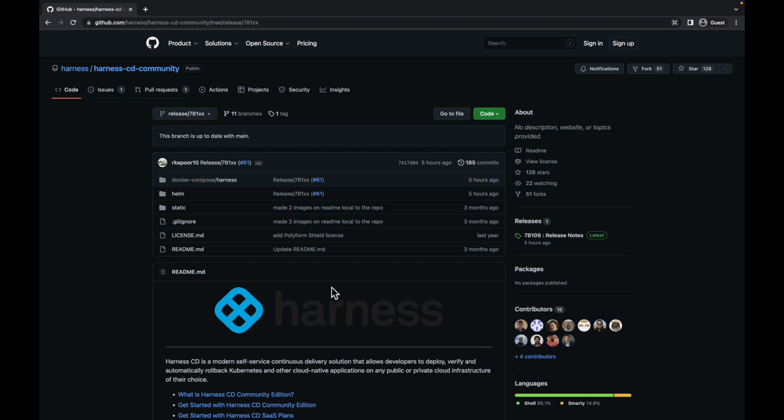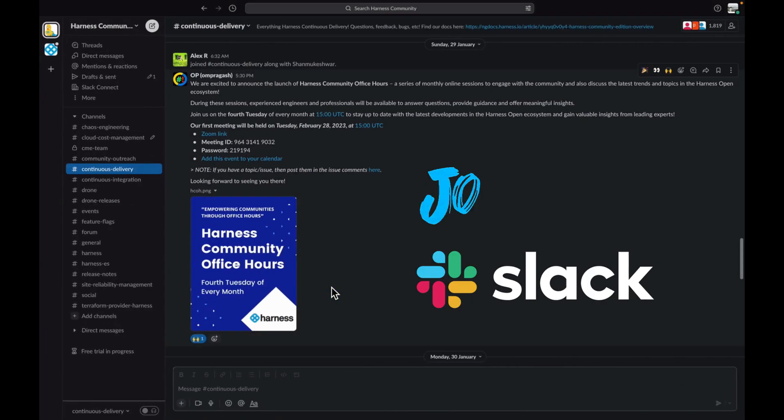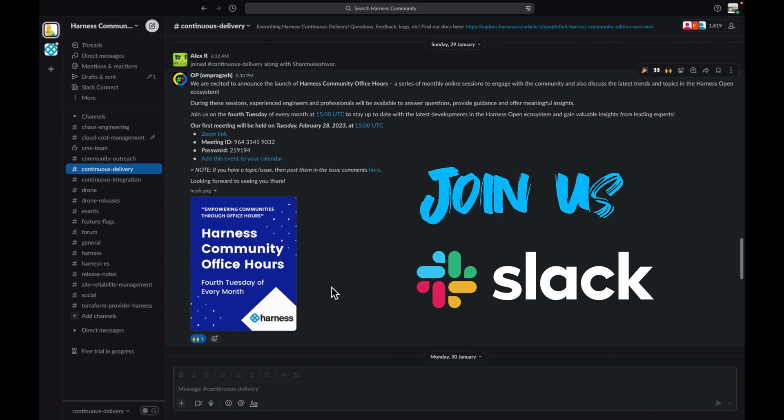If you have any doubts or queries related to harness cd community, we encourage you to reach out to us on the harness cd community slack channel. Our community is full of passionate individuals who are always eager to help out. You can find the invite in the description below.